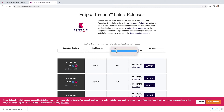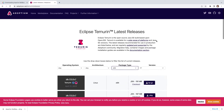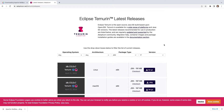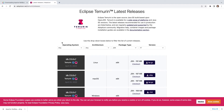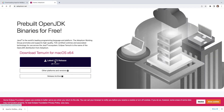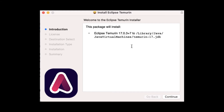Usually you'll want to download the JDK rather than just the Java Runtime Environment. At the time of recording, the latest long-term support version is 17. Since I'm on Mac, version 17.0.3 is the one to download.